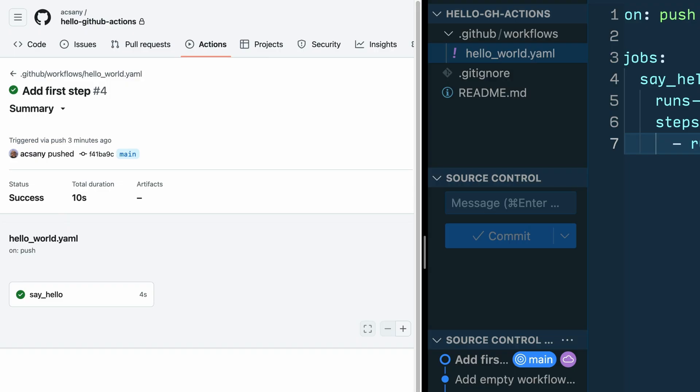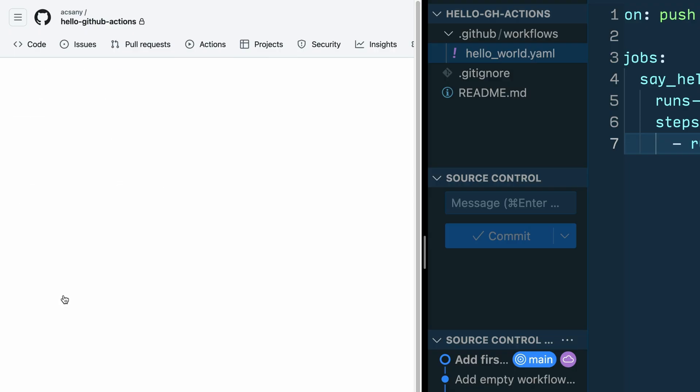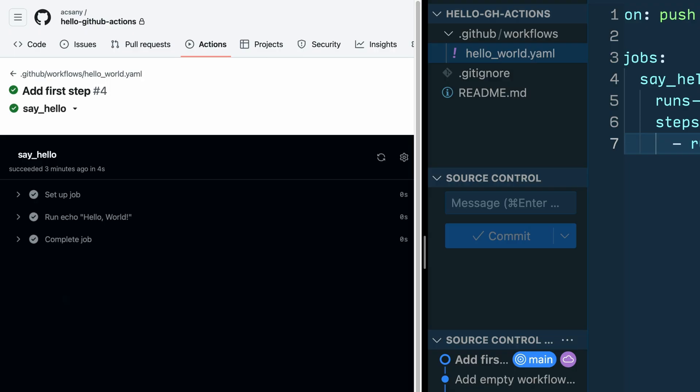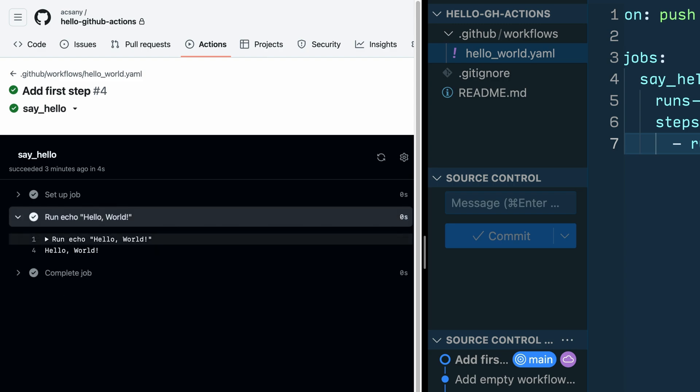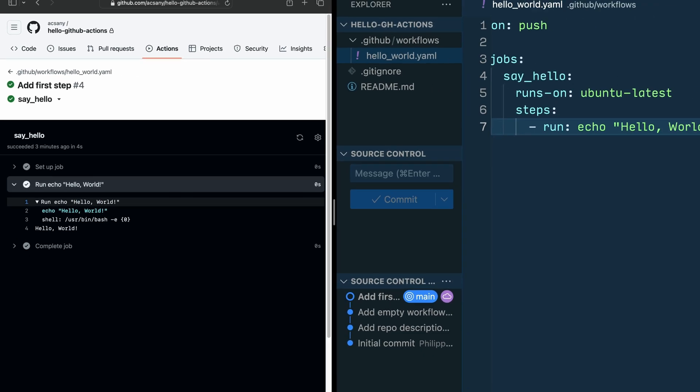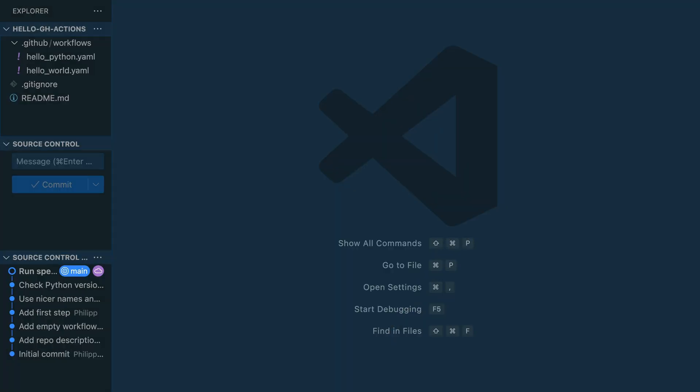If you click the say hello box, then you can see the logs of the workflow. You can see how GitHub set up the job and what operating system was used exactly. In the run echo hello world section, you can see your echo command and the hello world output below. And finally, you can see that the job was completed successfully. And if an error occurs while your workflow runs, you can always go into these logs to investigate what went wrong.